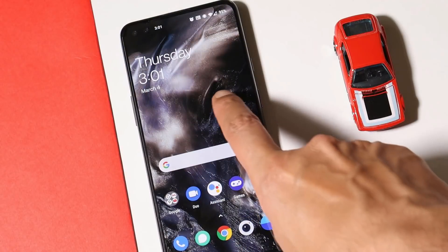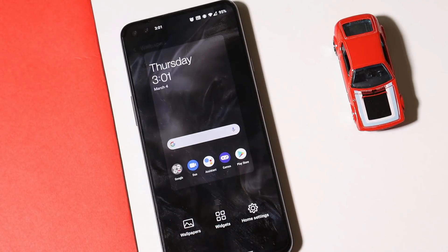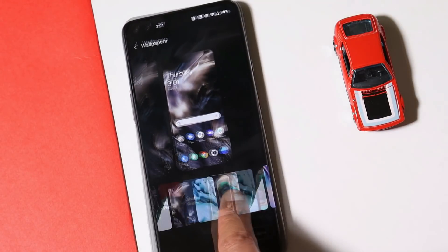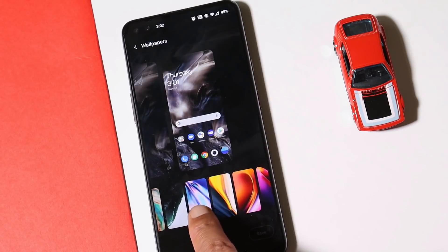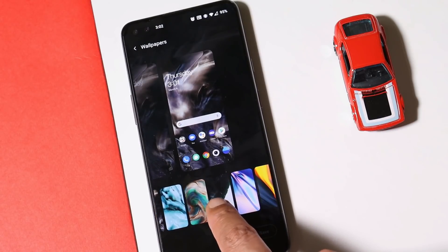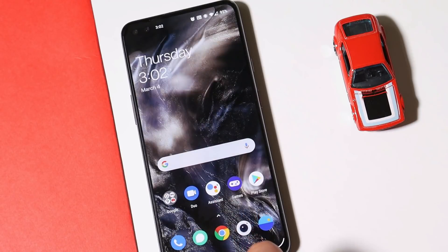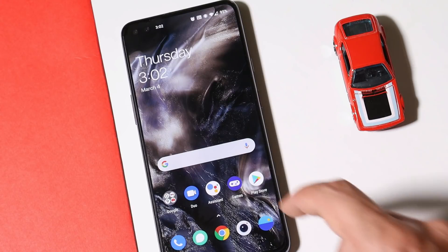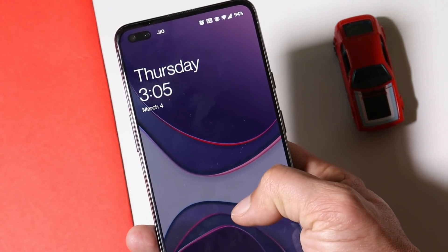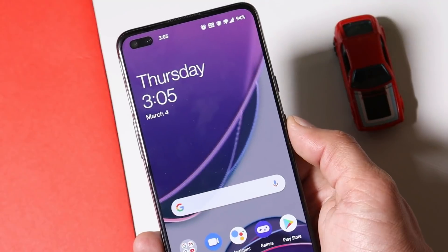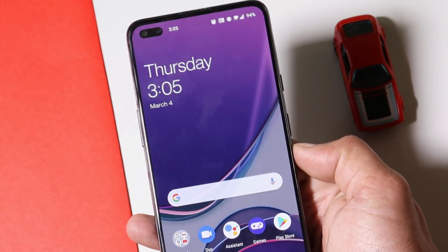Most users were also expecting dynamic live wallpapers after this update, which we have on other OnePlus devices like the OnePlus 8. Dynamic live wallpapers haven't been added in this build, and I'm not sure they'll be added to OnePlus Nord. But don't worry — I'll leave a video link in the description. Just follow that guide and you'll be able to install dynamic live wallpapers on your OnePlus Nord without any root access. It's a simple APK file.